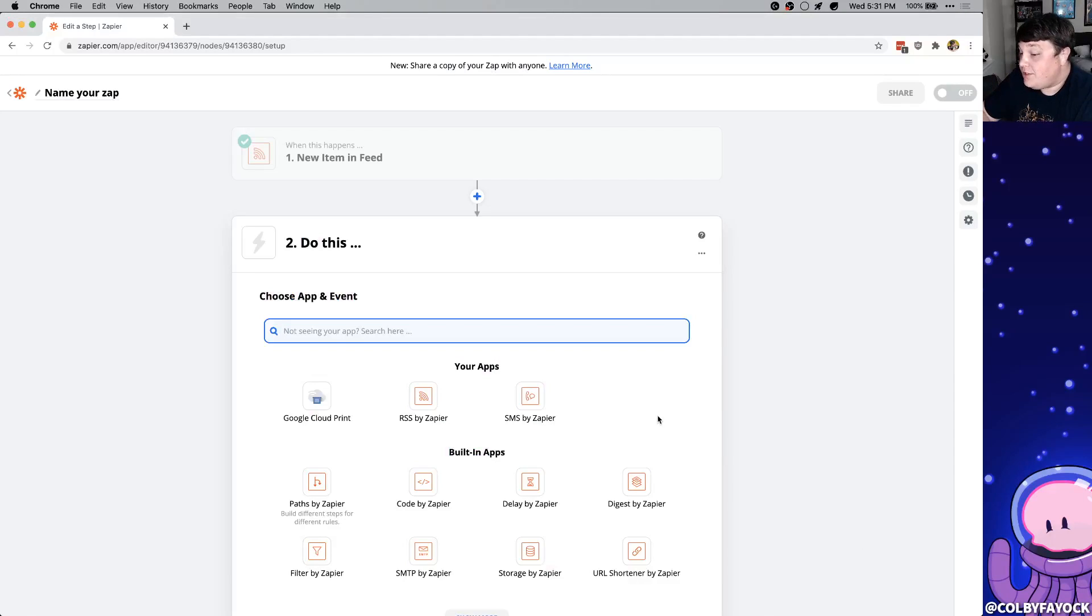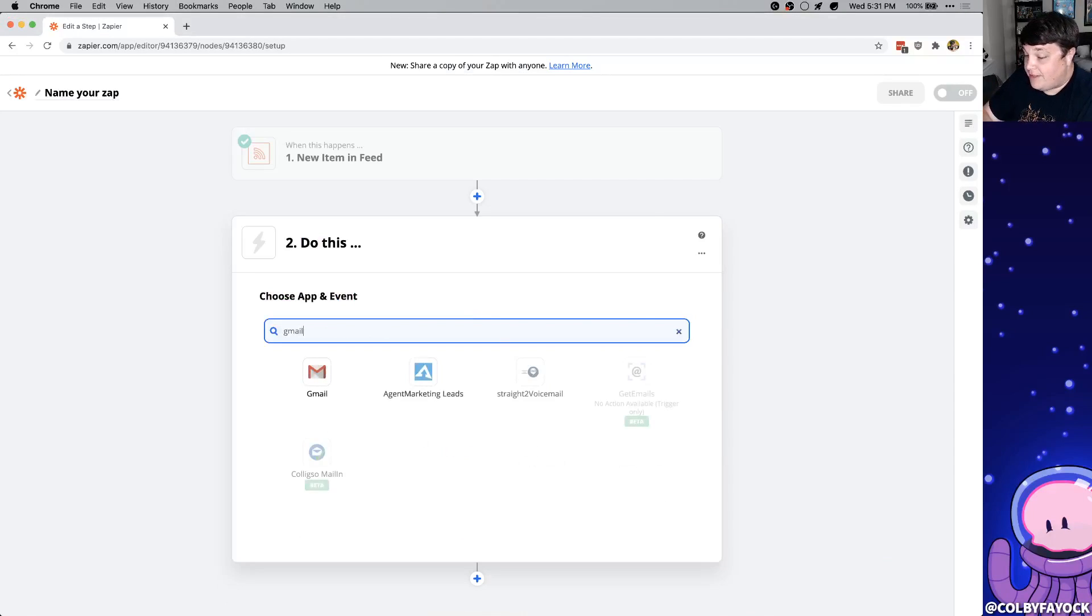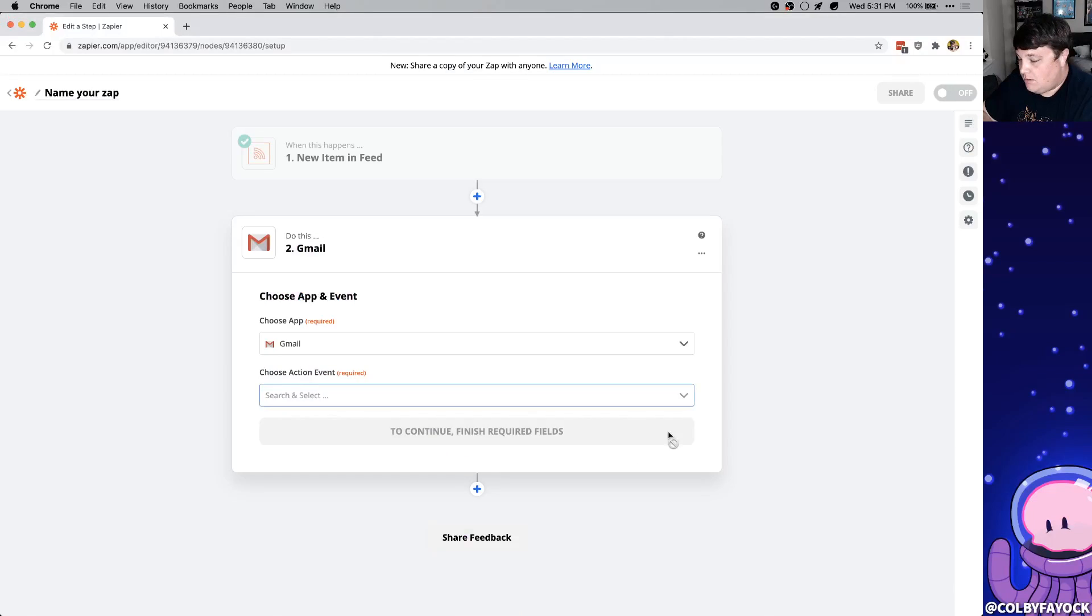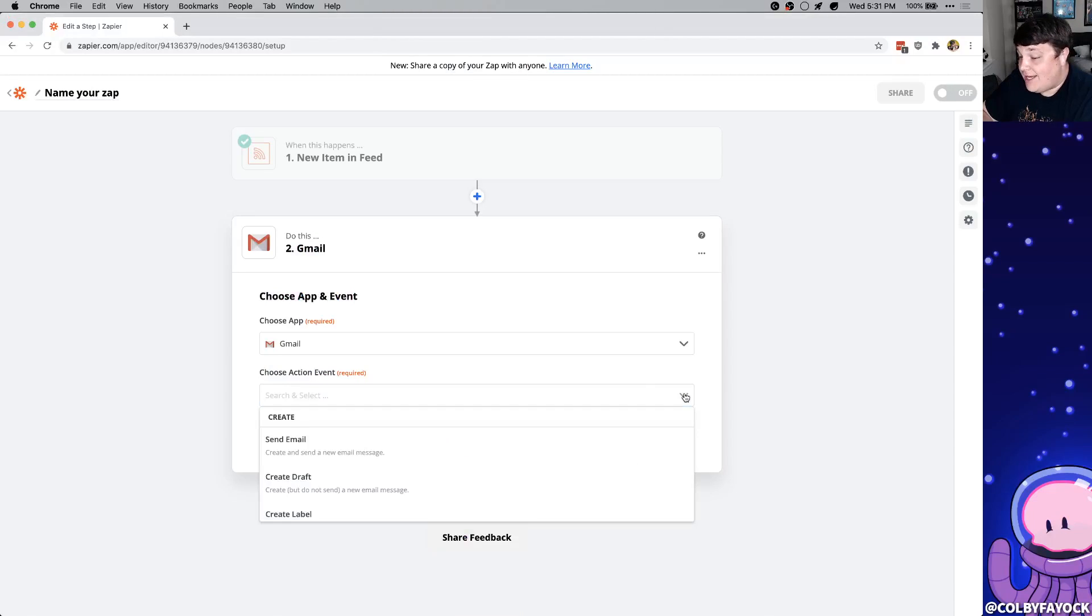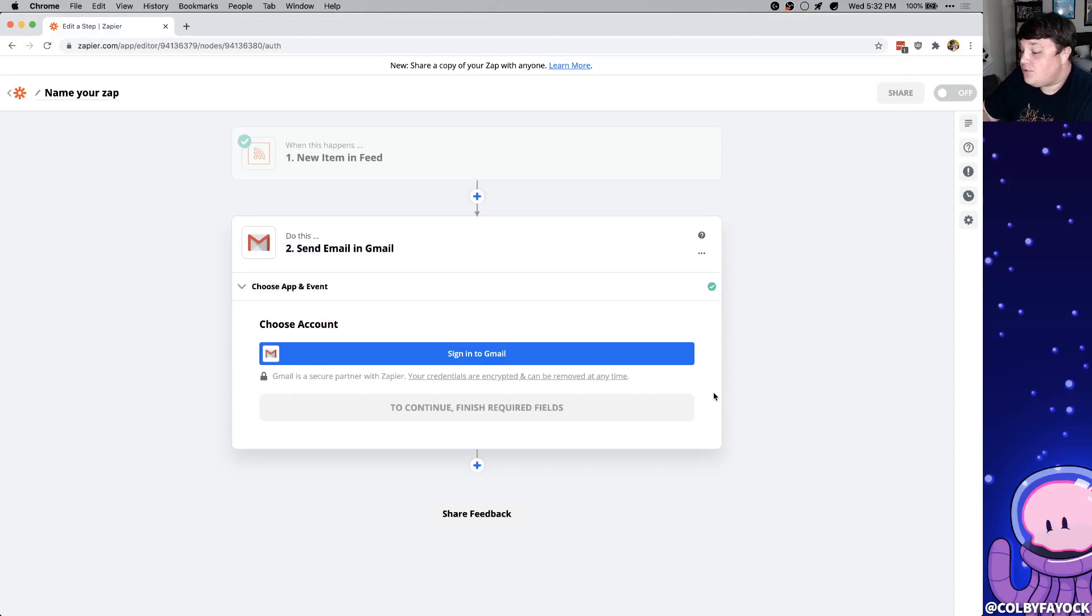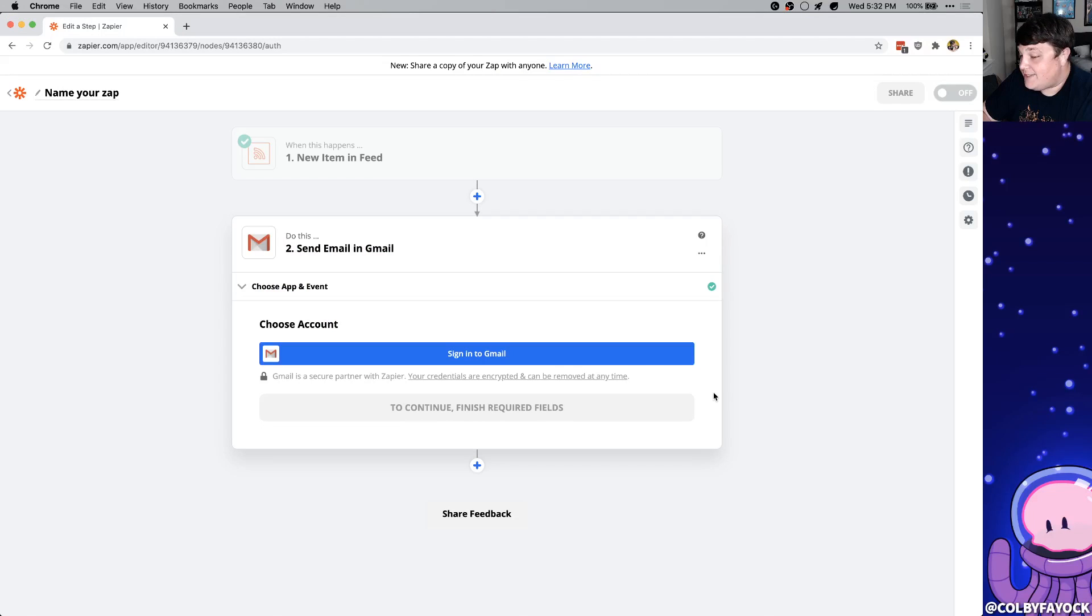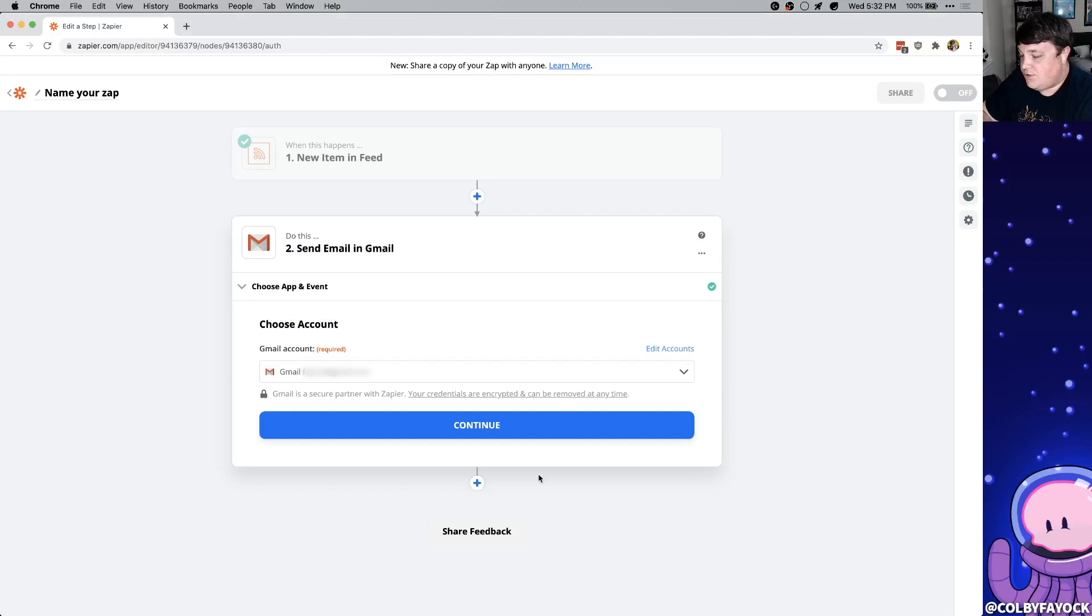So now we're going to set up what we're going to do if we see one of those feed items. We're going to use Gmail for this and we can search for Gmail and select it. Once it finds one of the items the action we want to do is simply send an email. Similar to Google Cloud Print we're going to sign into our Gmail account. That way Zapier can actually send that email. So once you have that set up you should see your email and be able to click continue.